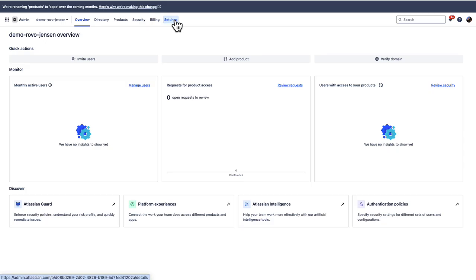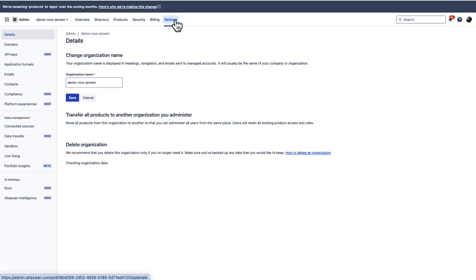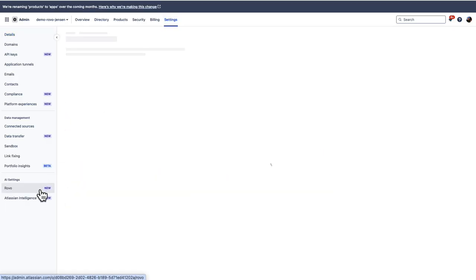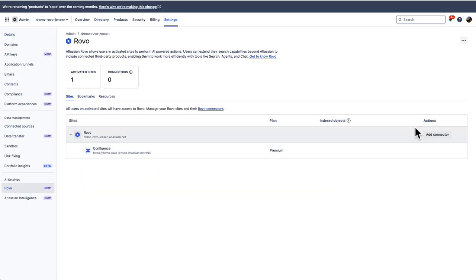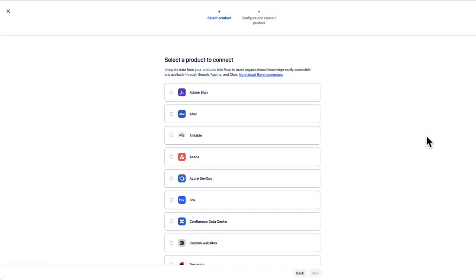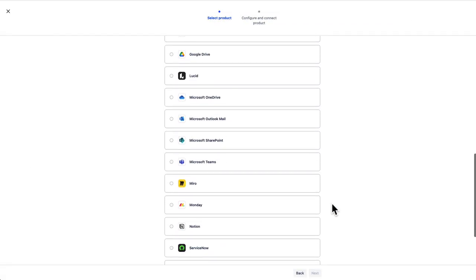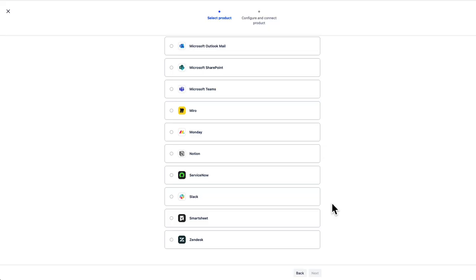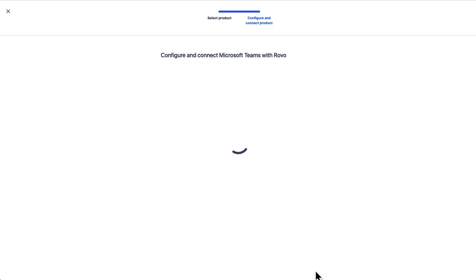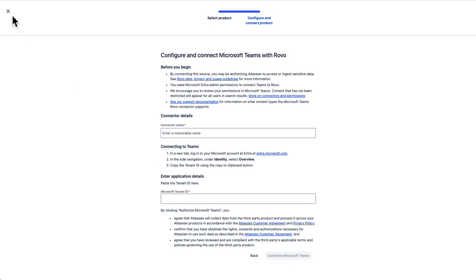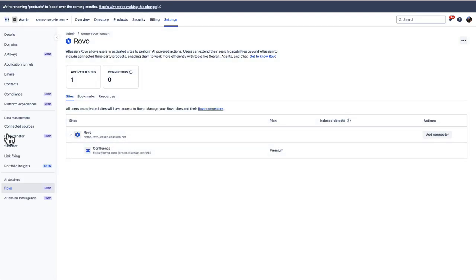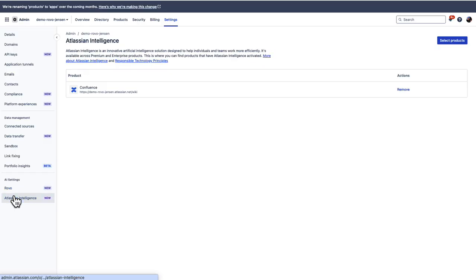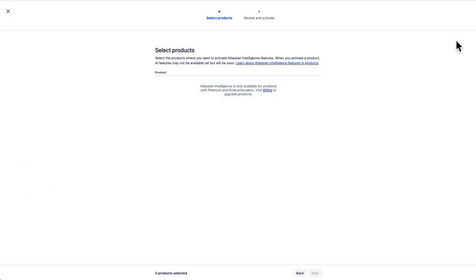Lastly, you are probably wondering how you can ensure that Rovo is enabled for your organization. In the admin profile, navigate to Settings, then Rovo, and you can go ahead and add connectors from here. You can scroll through our list of third-party connectors and select the ones you would like to enable. Keep in mind that once you enable these connectors, your end users will need to auth those connections in RovoSearch. Lastly, you need to check that Atlassian Intelligence is enabled in all of your products. Rovo respects product-level AI toggles.